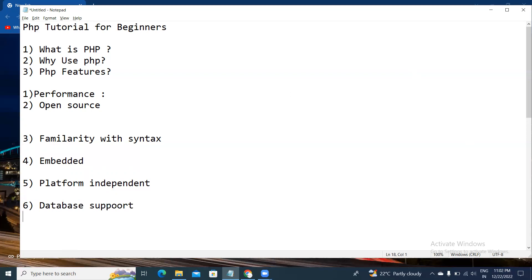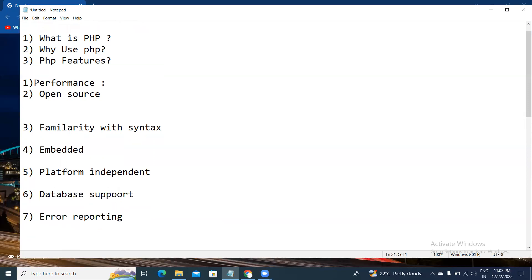The seventh feature is error reporting. PHP has predefined error reporting constants to generate error notices. The error types in PHP include fatal errors or syntax errors, warning errors, and notice errors.